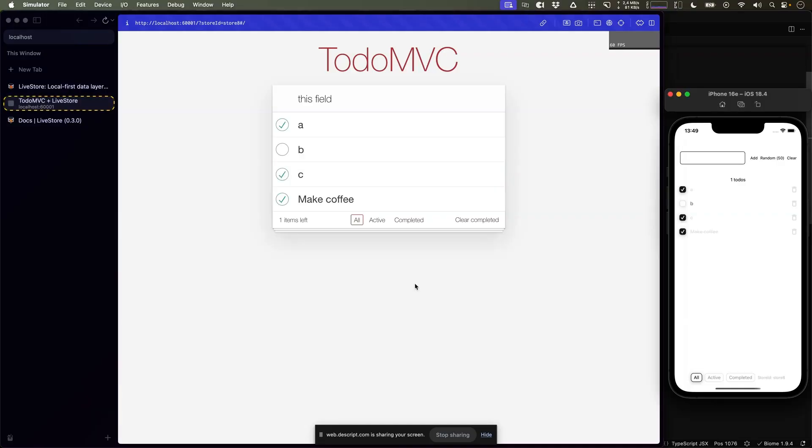I hope this demonstration of Livestore gives you a good idea how it works and what it can be used for. I am looking forward to seeing you in the community. Happy building!